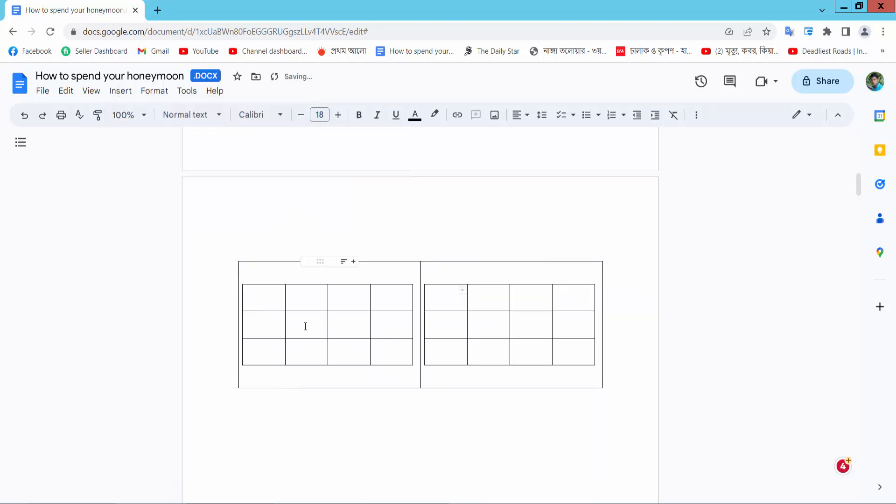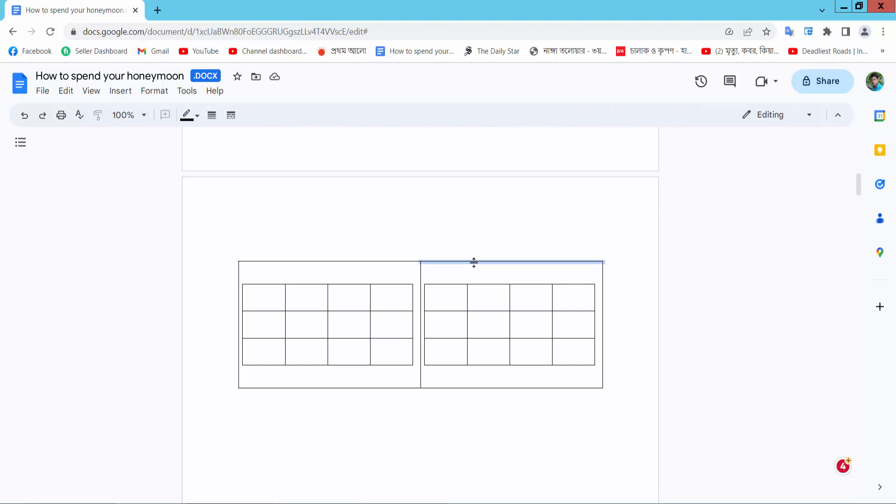These two tables are already inserted side by side. Now select this first table.